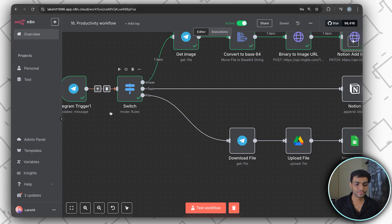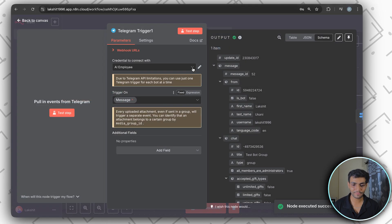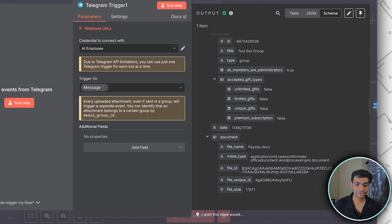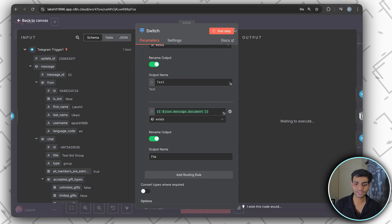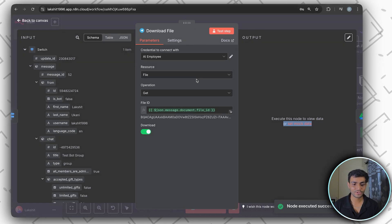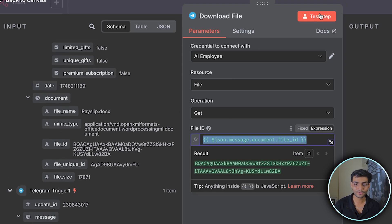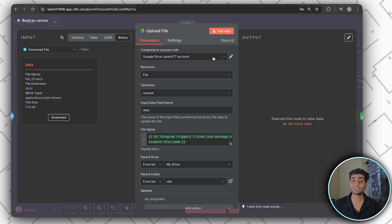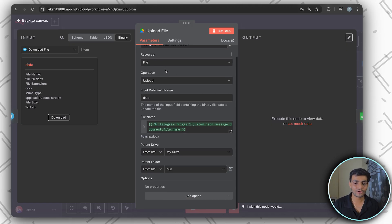To build this, send the file via Telegram. In the trigger output you'll see a 'document' array with a document object. In the switch node, check if that document object exists — if yes, route to the file workflow. Then download the file: use Telegram node with resource File, operation Get, pass the file ID. After the test step, you have the file. For Drive credentials setup, check my recent short video (~4 minutes) on connecting Google credentials.